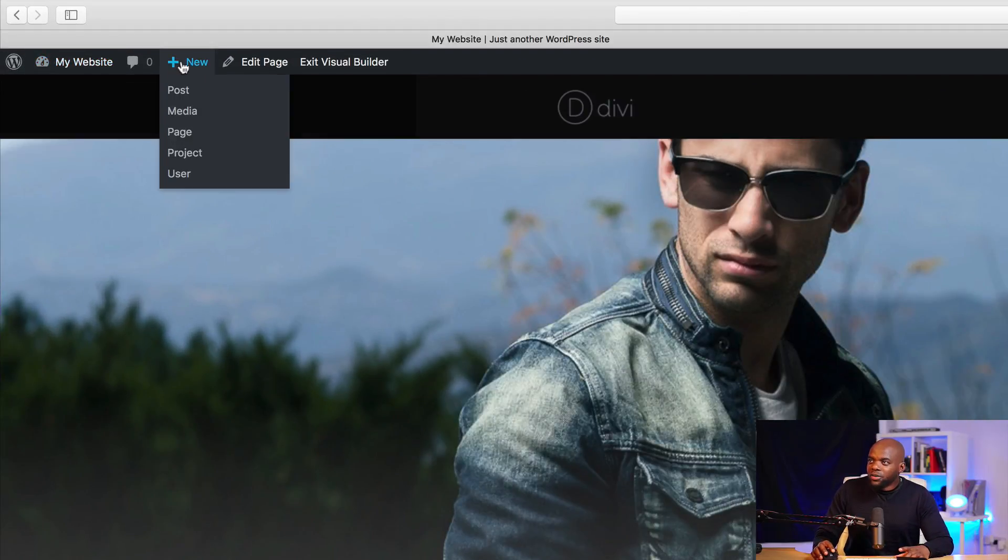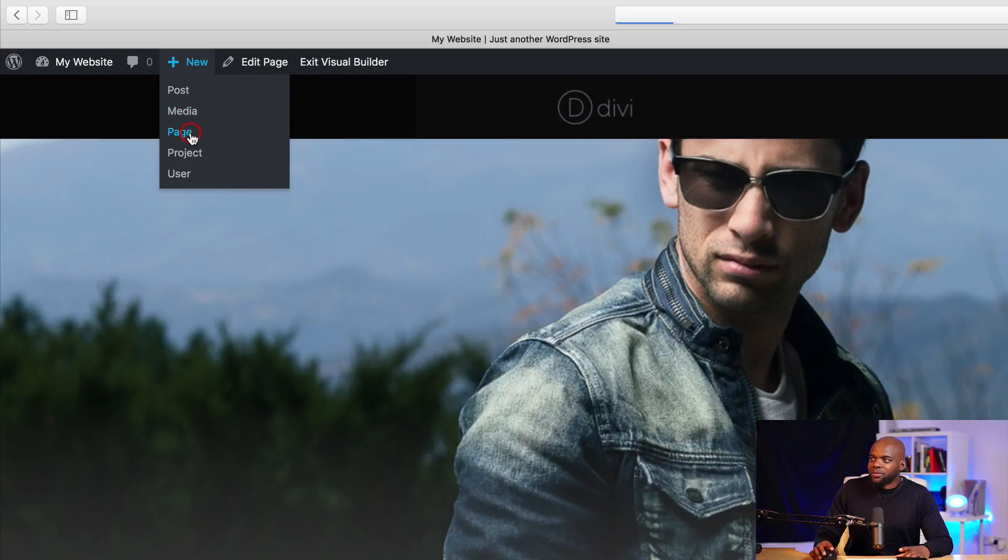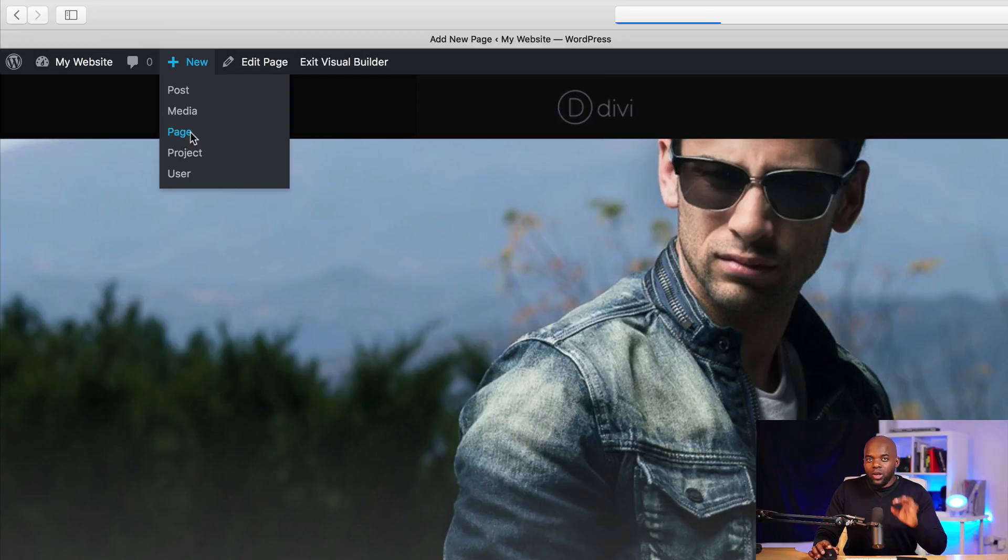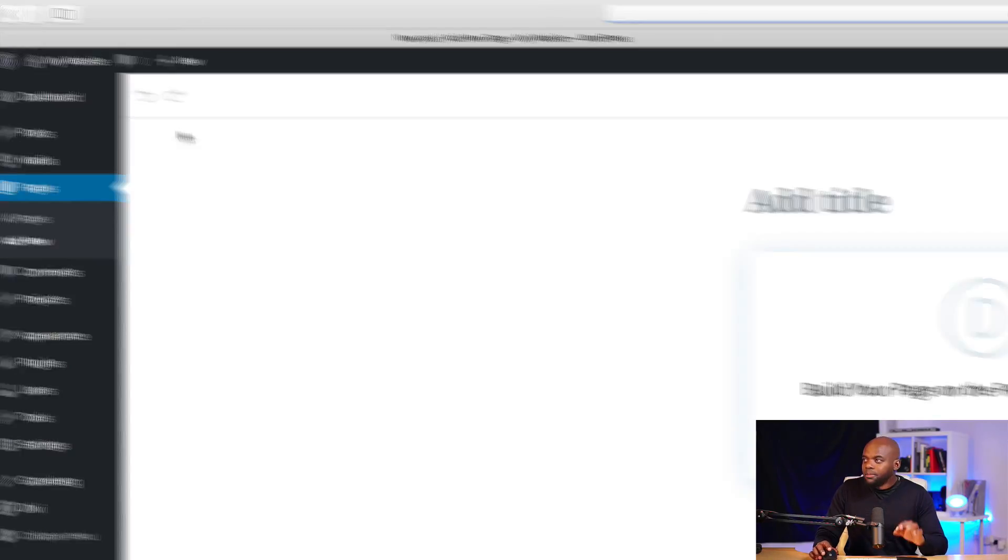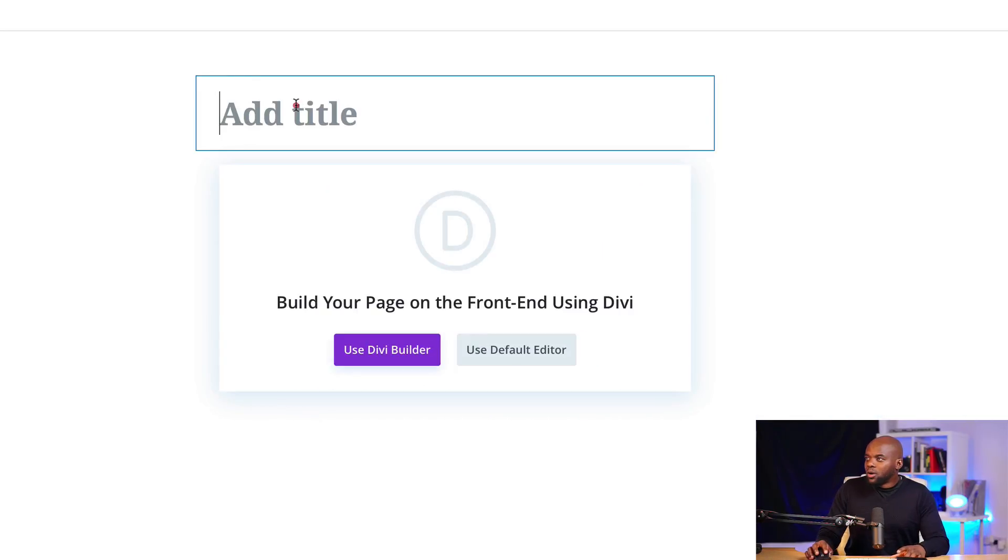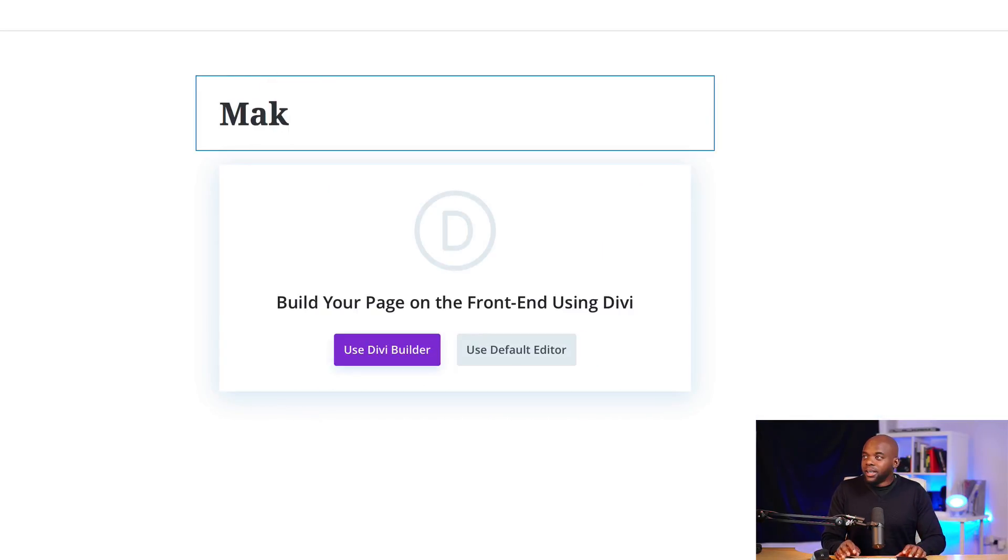Over here on the top, on this plus button here, it says new. So let's call this new page. Okay. So we're going to give this page a name. So we're going to call this page max layout. Oh, max new layout.